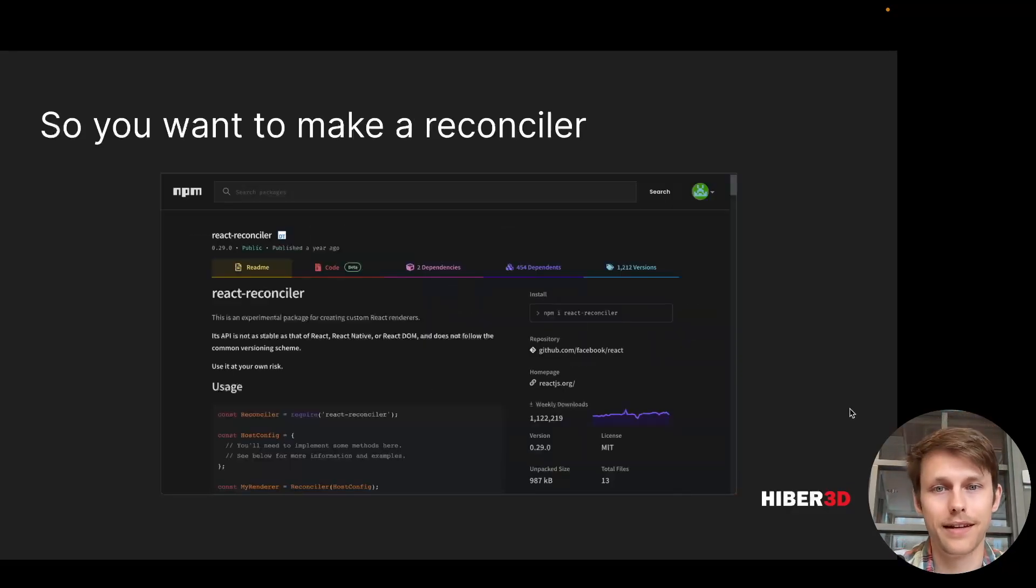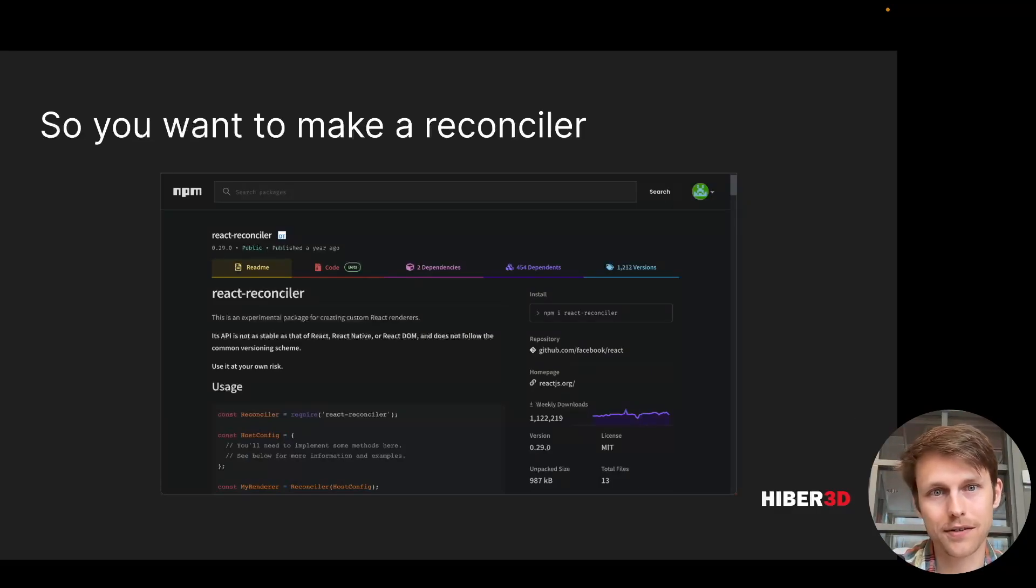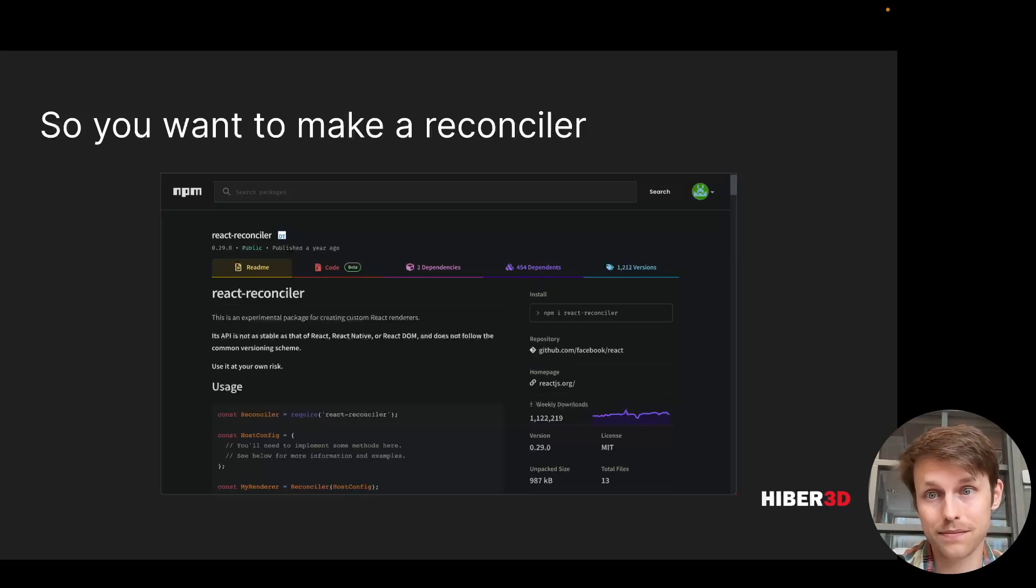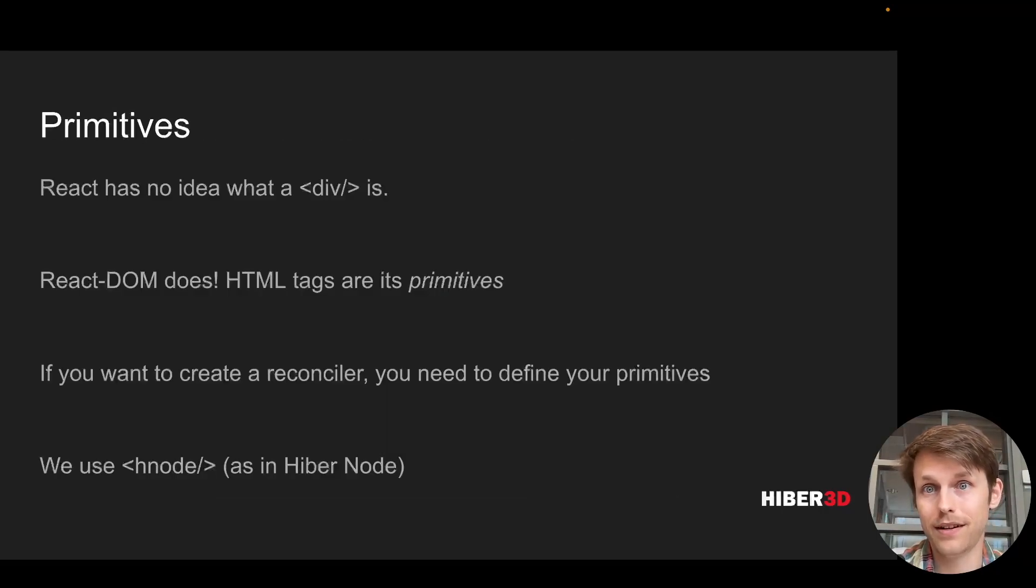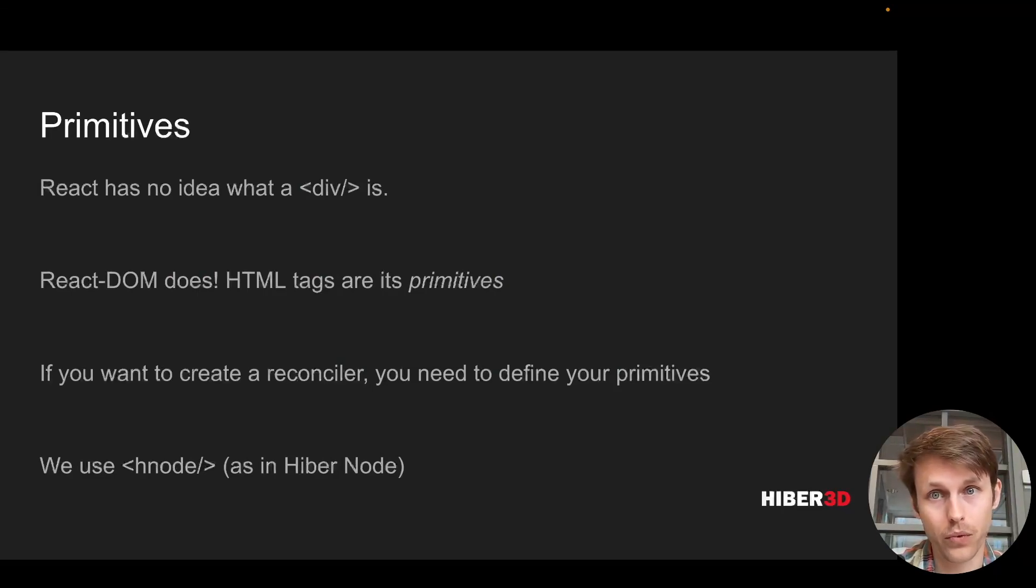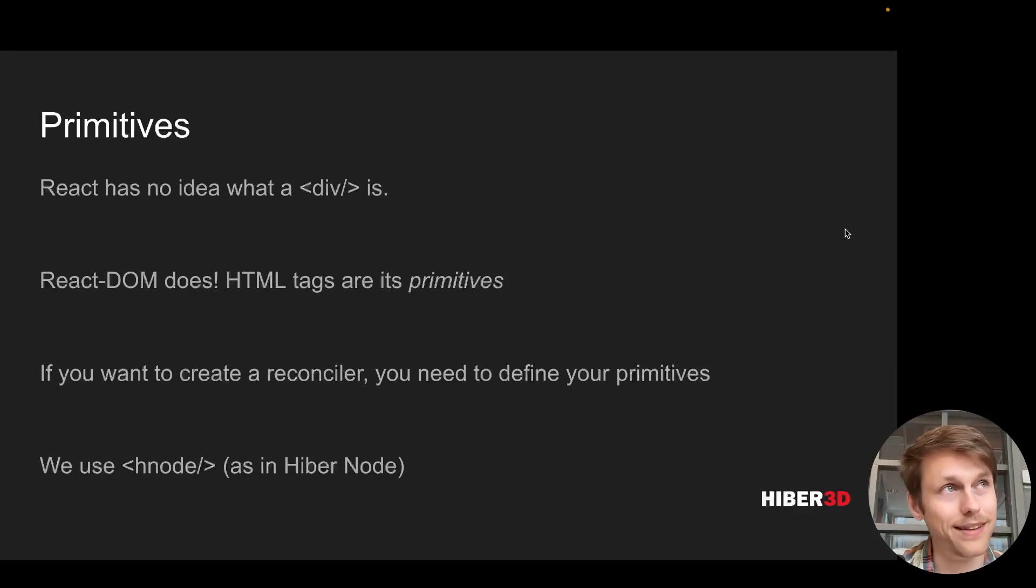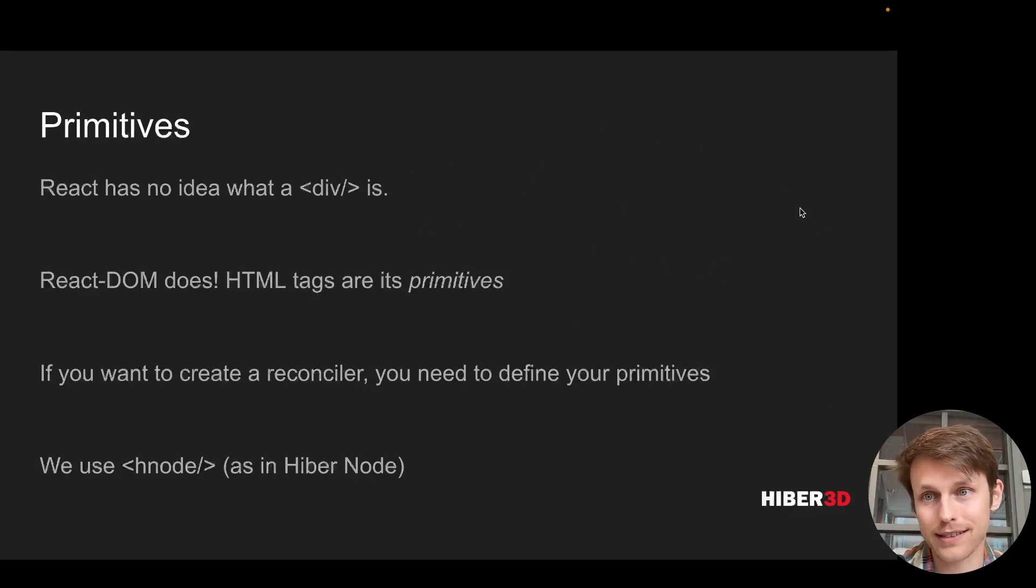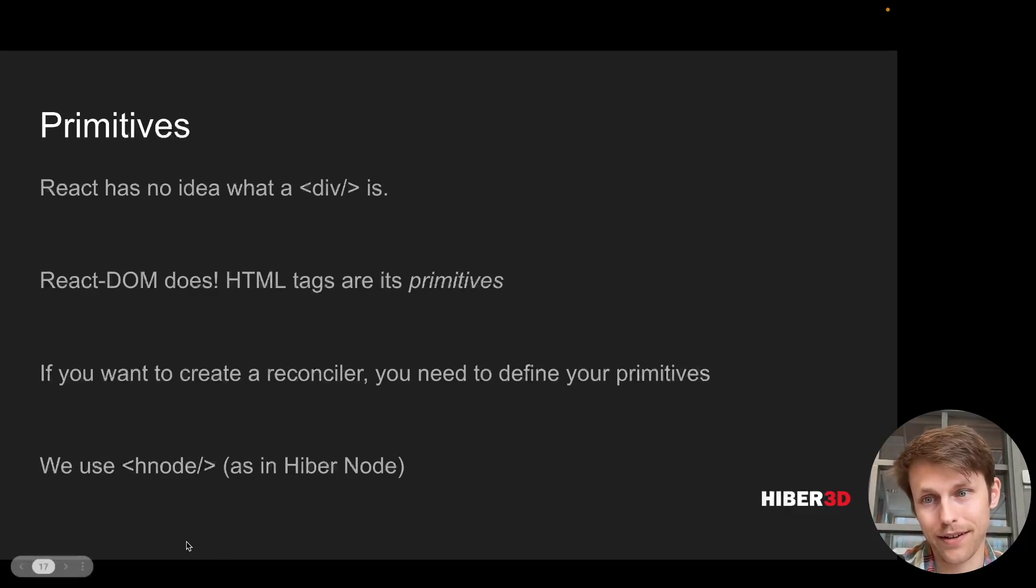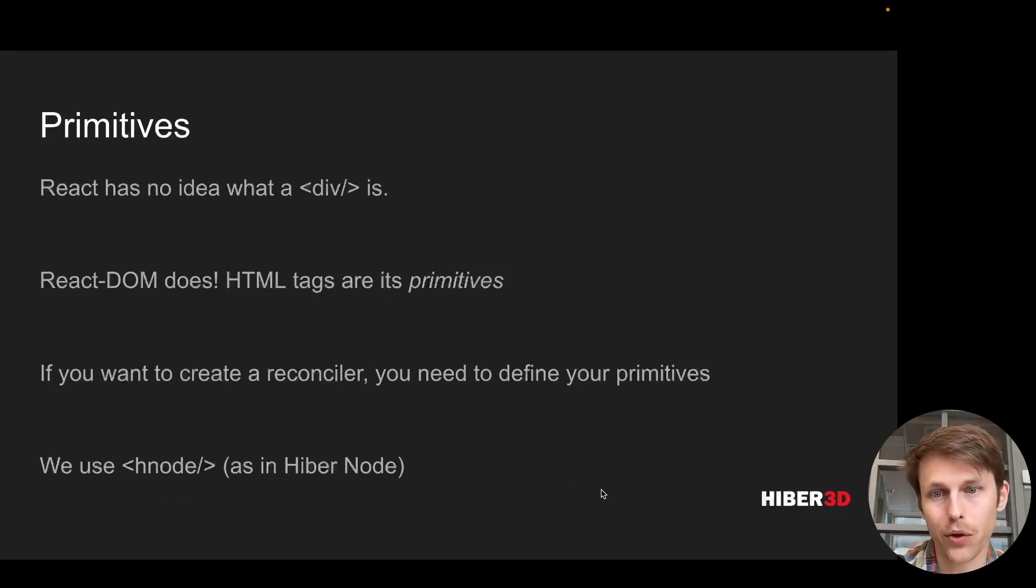To make these reconcilers, you use the React reconciler package, which is an official React package. And what you do is you decide on some primitives. For the web, there's divs and p-tags and spans. And in our case, we just have one primitive. It's called the H node, the Hiber node.